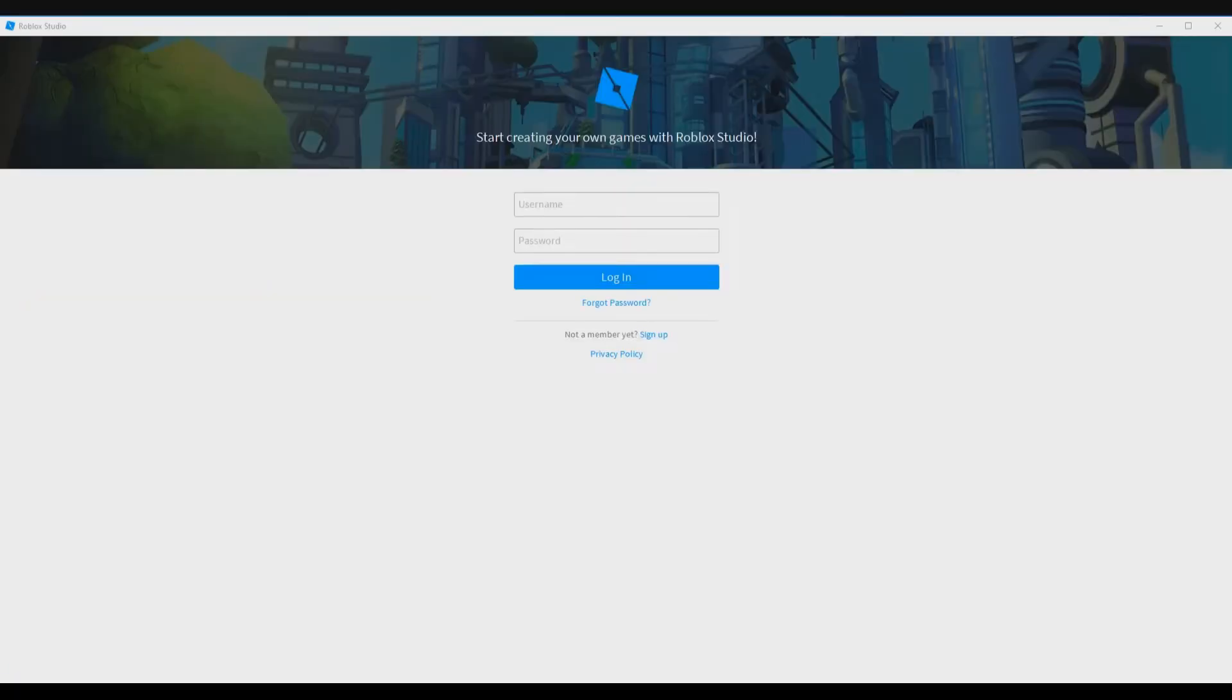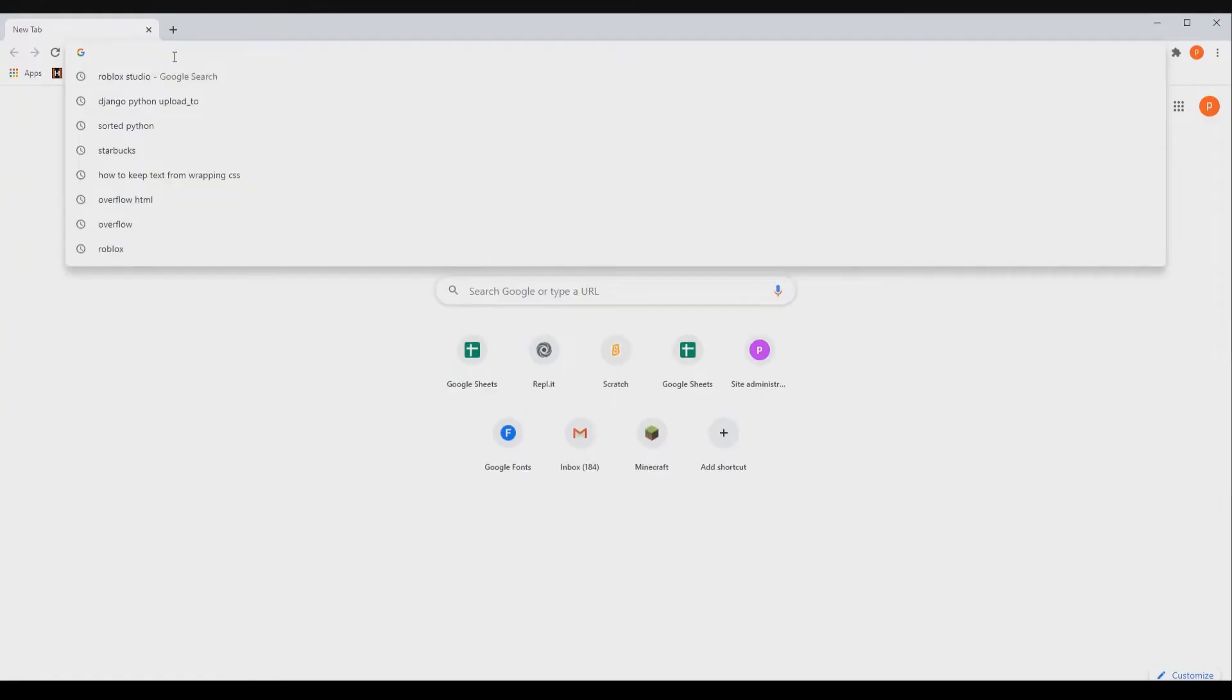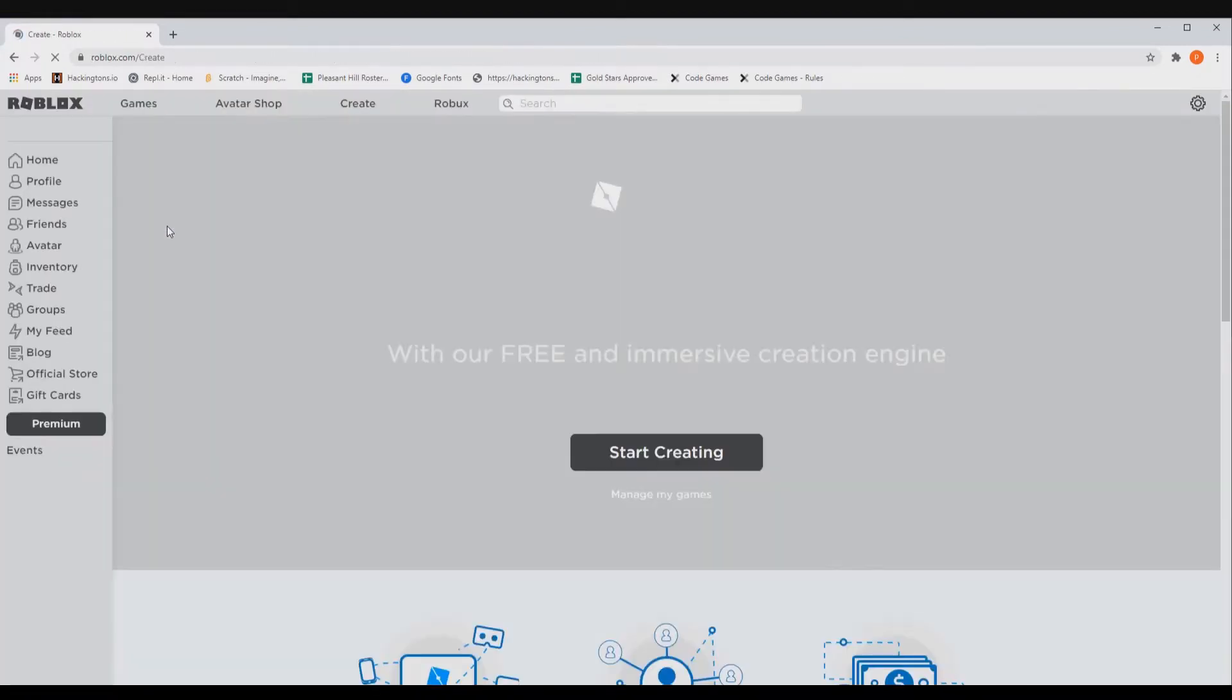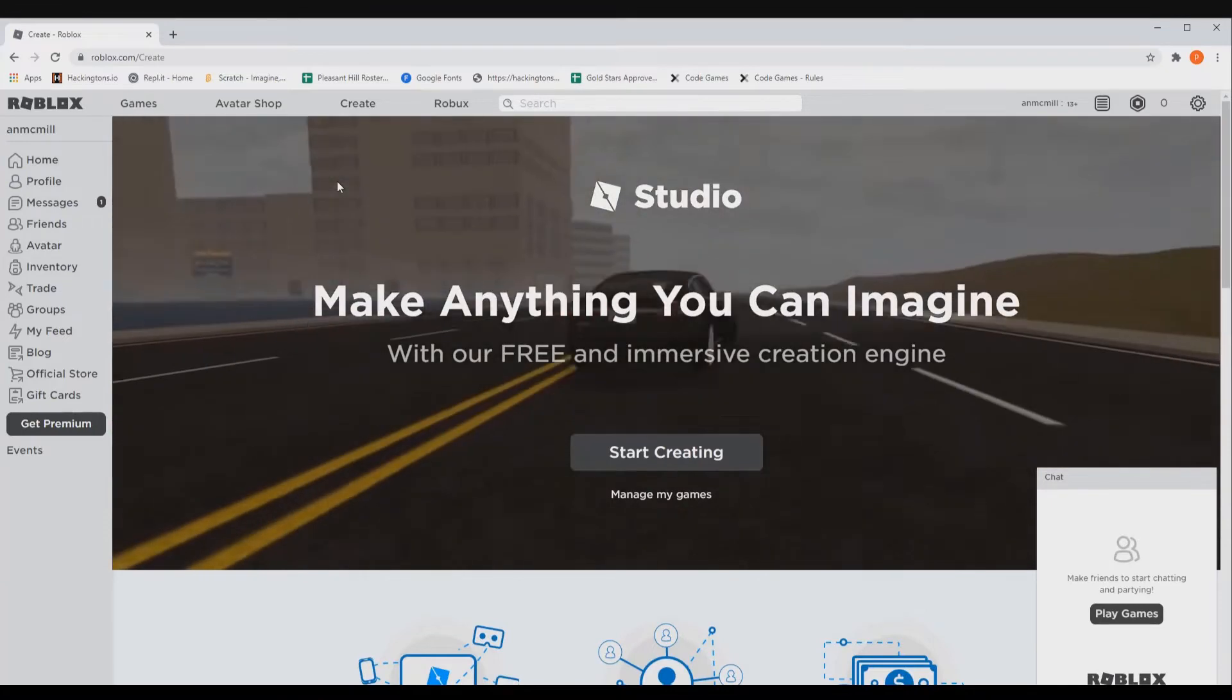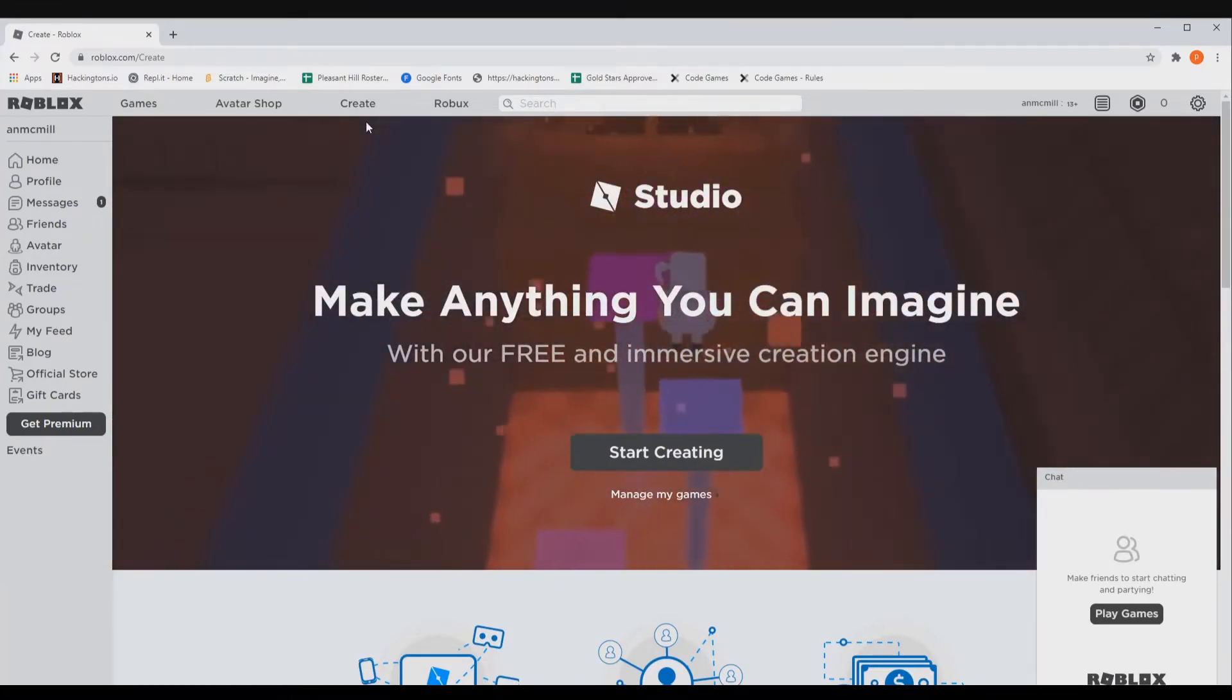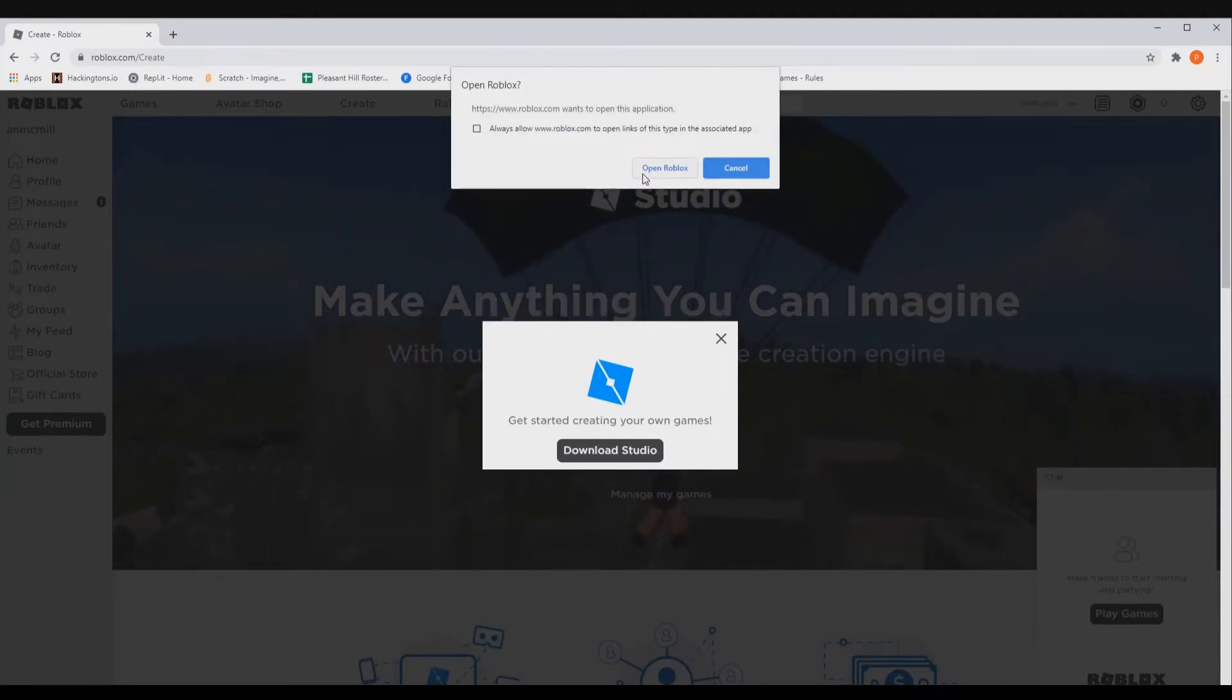Now I'm going to back it up a little bit for those of you who might not have it installed on your computer. All we need to do is search for it in Google, and the first result I have is Roblox's website. Make sure it's roblox.com. Click it, and then this takes us to Roblox's create page. When you click the start creating button, the first thing it does is it checks to see if you have Roblox Studio on your computer.